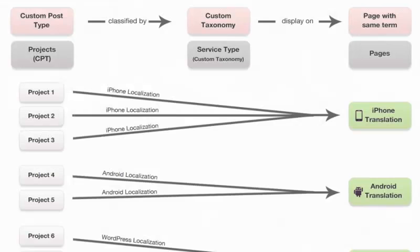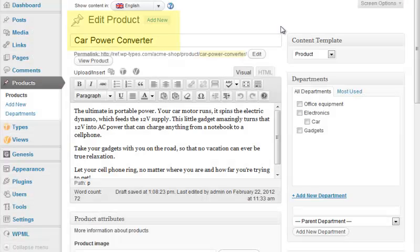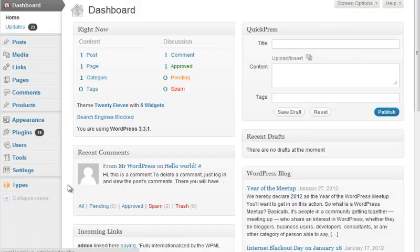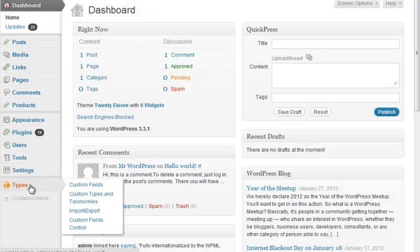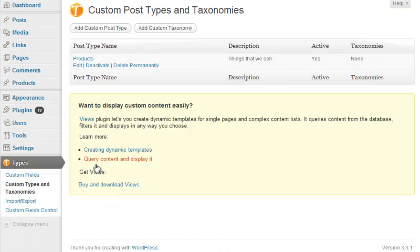WordPress uses taxonomies to organize your content. For example, you could organize your products using the department taxonomy. You can create this custom taxonomy using Types.